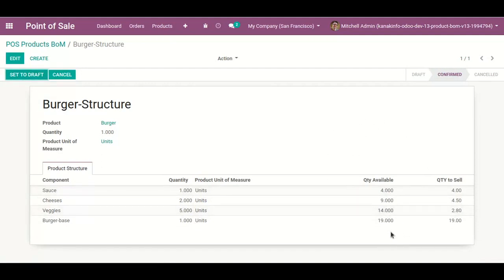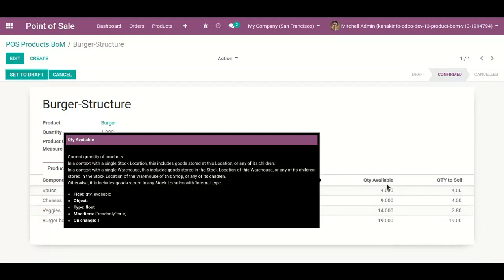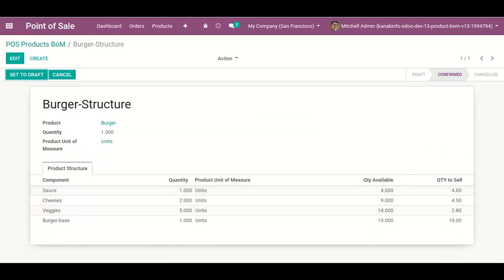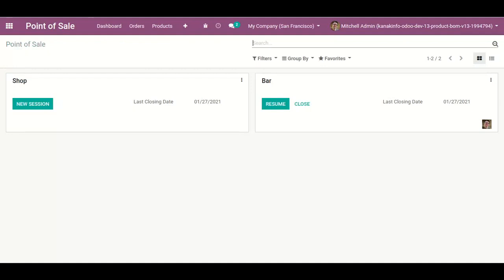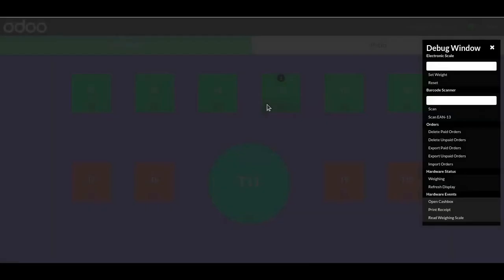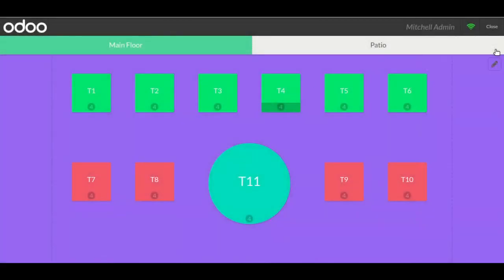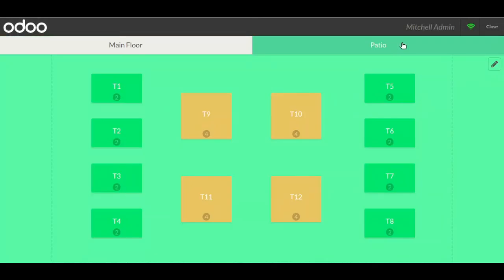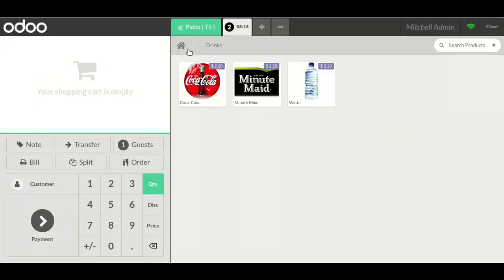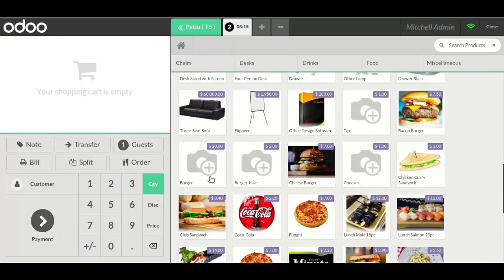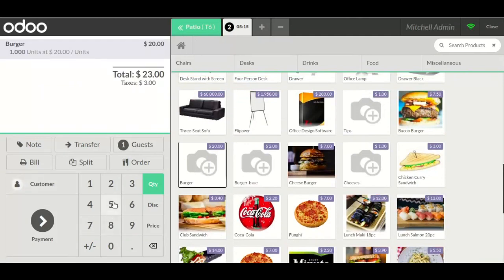Here we can see the quantity available for my product and for my sales. Again, going to the POS session. Now I add Table Number 6 in Patio. Here is my product Burger — I want two burgers.